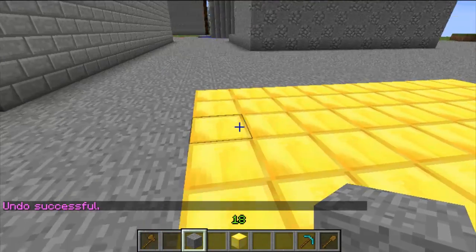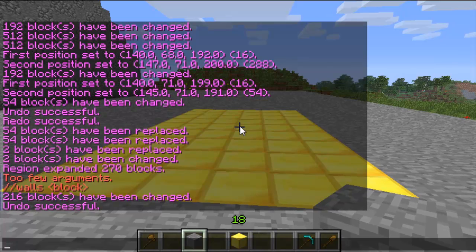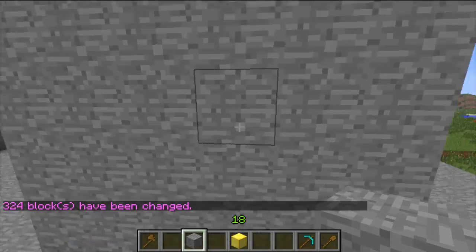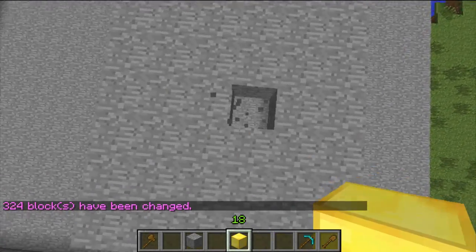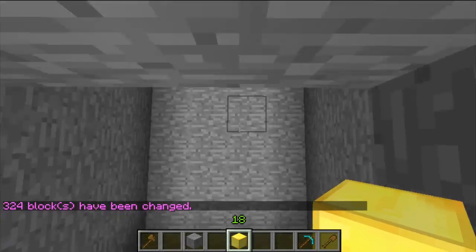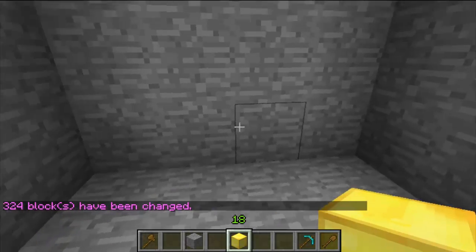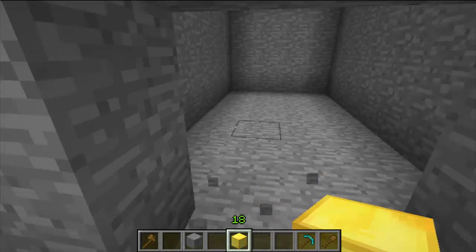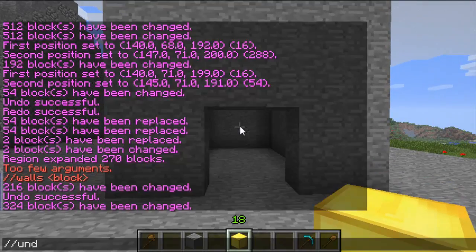The next one is outline — same command, double slash outline, then the block type. This will create walls, a roof, and a floor. As you can see there's a floor and a roof — so you could smash the sides out and that could be a door. I'll just undo that.